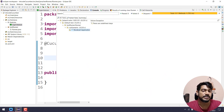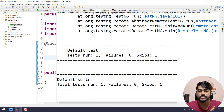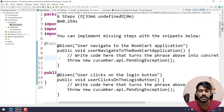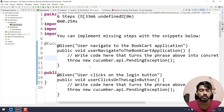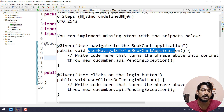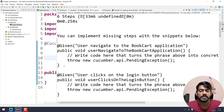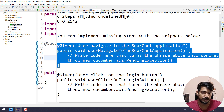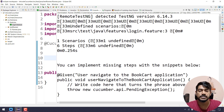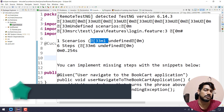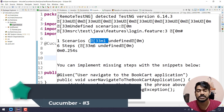We got the same failure and the same code suggestion for implementing missing steps, but now we can see we got 'userNavigateToTheBookCartApplication' in camelCase — that's what we wanted. Now we just have to copy this and paste it into our step definition package. But if we look up in the console output, we can see some question marks and brackets — those are junk characters.